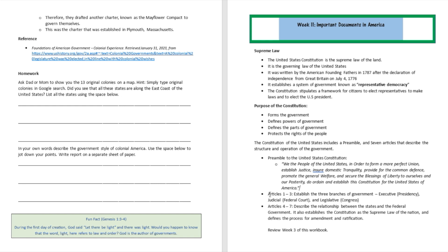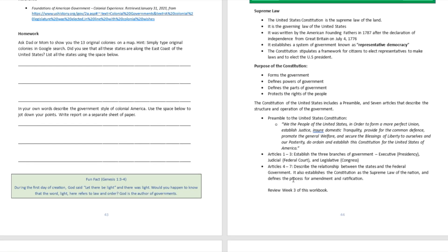The founding fathers started the document with this preamble, then went into the meat of the document and talked about different articles. There are seven articles in total. Articles one, two, and three established the three branches of the government: the executive, which is the presidency; the judicial; and the legislative. Articles four through seven describe the relationship between the states and the federal government, establish the Constitution as the supreme law of the nation, and define the process for amendment and ratification.